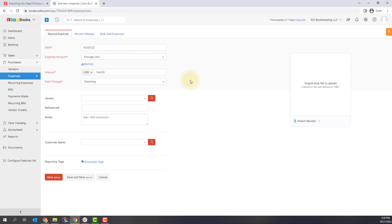One thing I want to note is that if you are going to match to a transaction on your bank feed, it's important that the amount and the account and the date all match up. So you don't want to enter an expense days after the transaction would show up on your bank because that doesn't make sense. You make the purchase, then it hits your bank account.